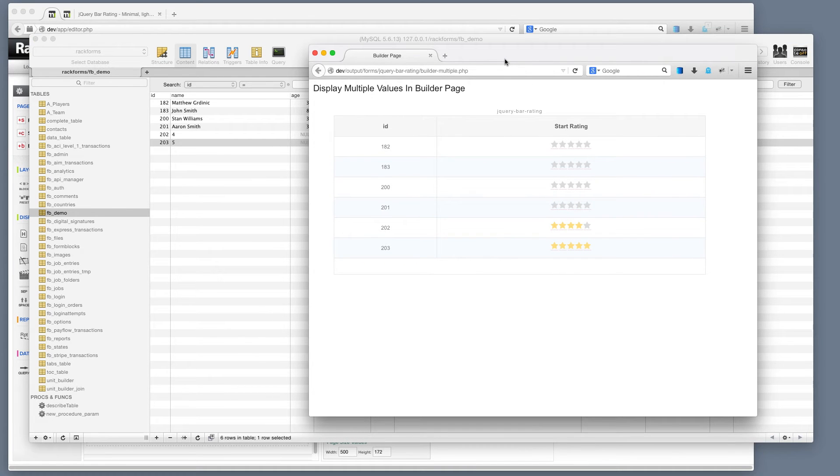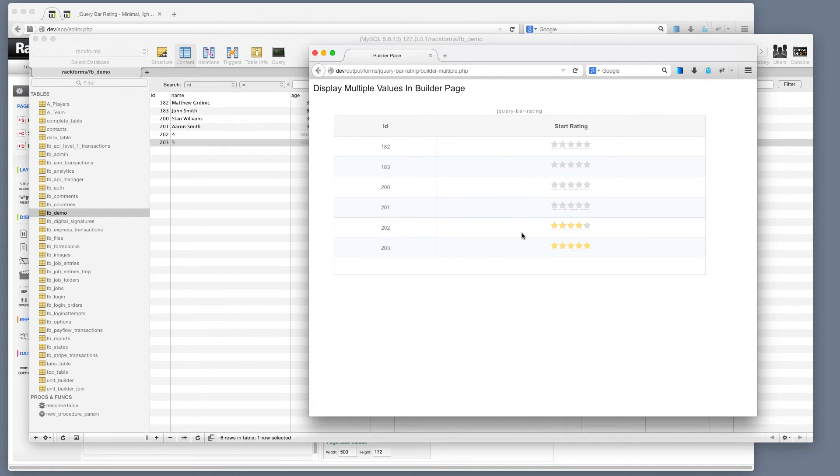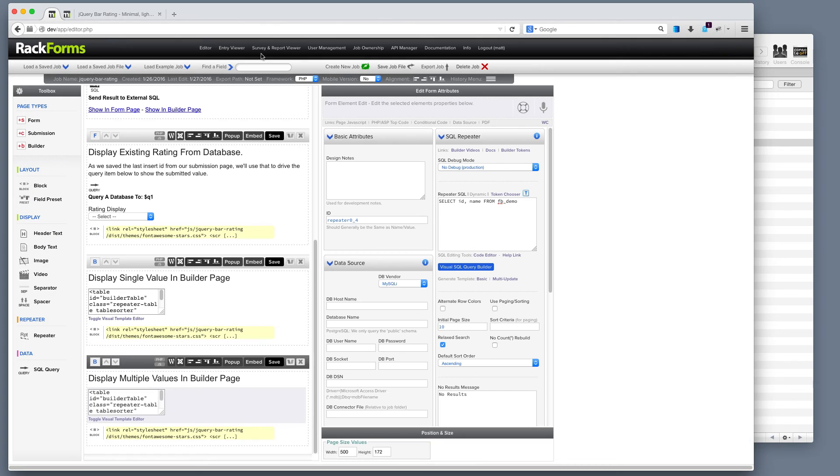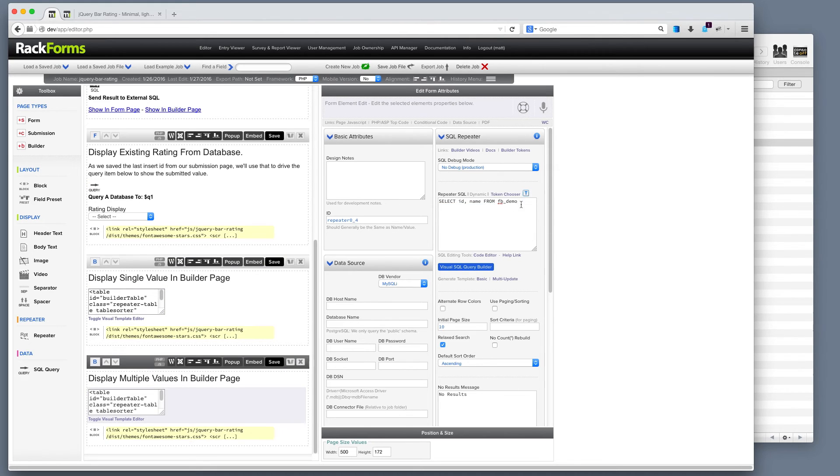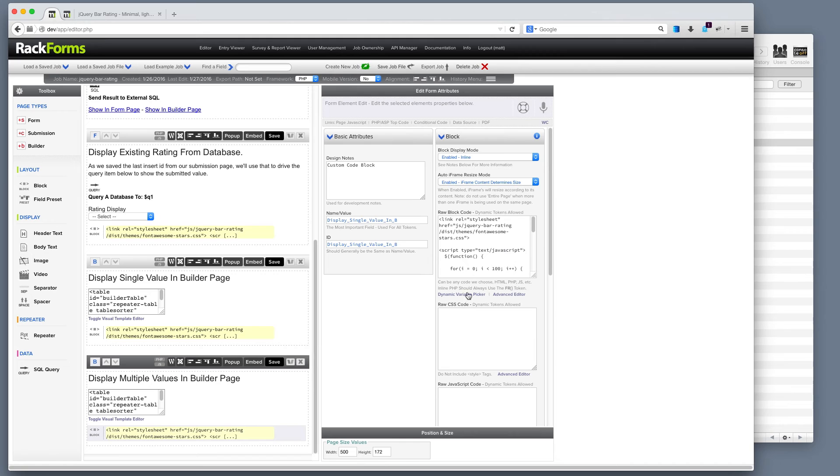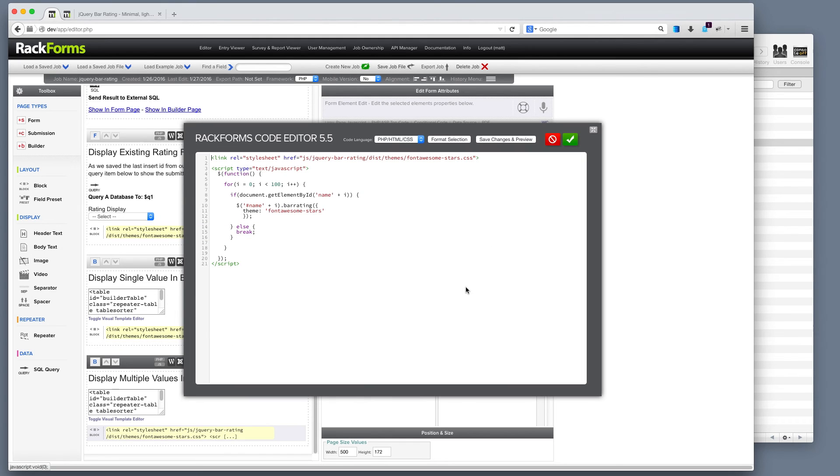But our last two had the value of 4 and 5. And so the rating system is actually intelligent enough to know that if we don't have a matching value, it's just going to be blank. However, if we do have matching values, it's going to properly populate them. Again here, the code is essentially the same. I have here now, instead of a select statement that actually goes on a specific ID, we actually just select all values.